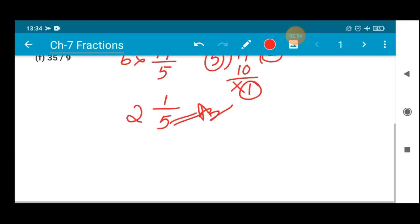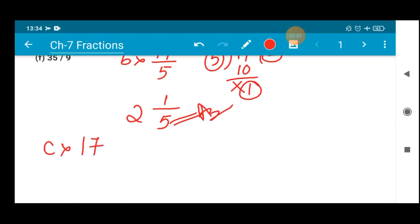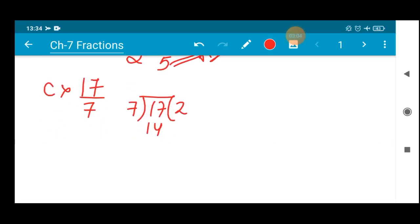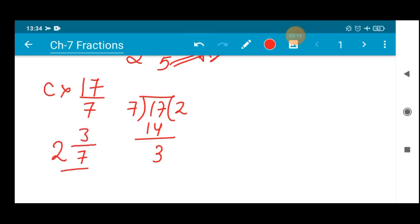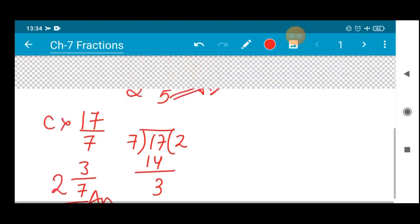Number (c) is 17/7. If we divide: 7 threes are 21, which cannot be done. So 7 twos are 14. 17 minus 14 is 3. So the value will be 2 whole 3/7. It is simply divide, find the remainder after which we can't do further division, and that gives our mixed fraction.